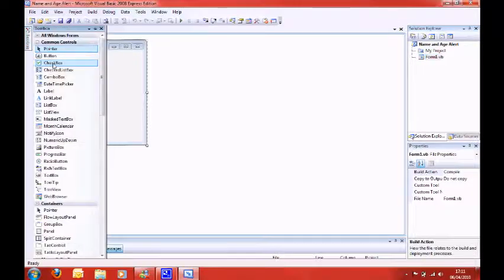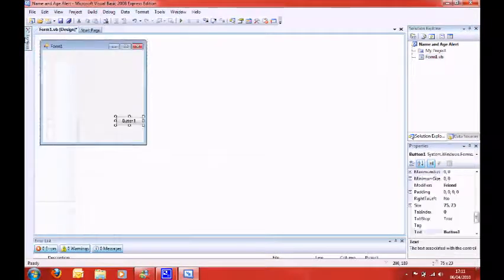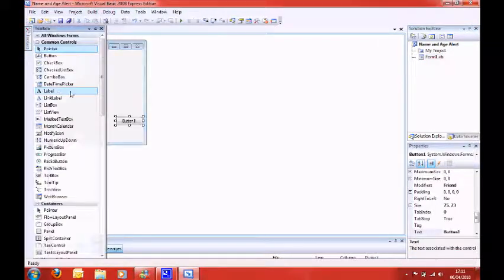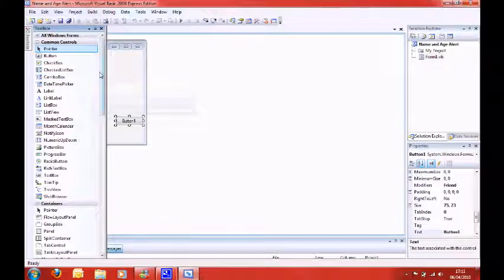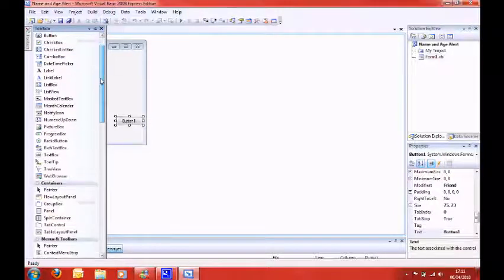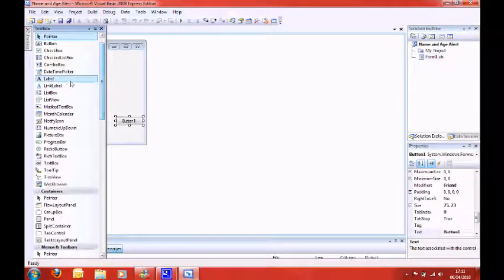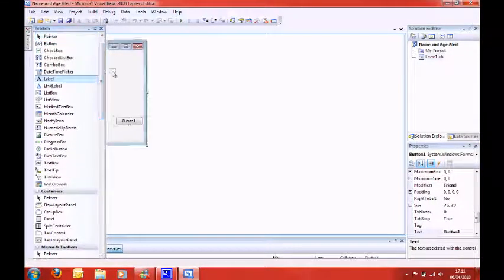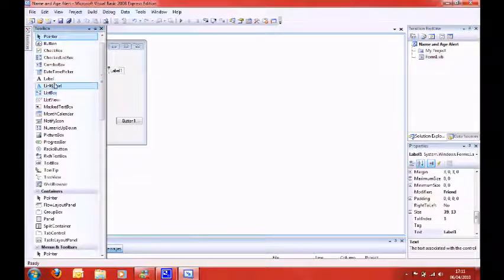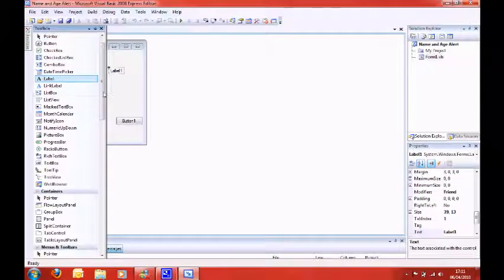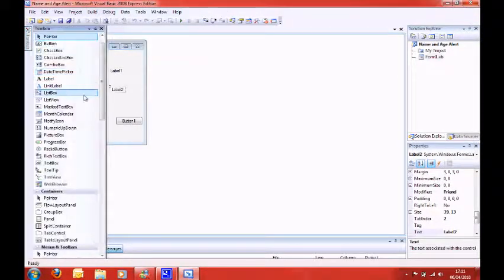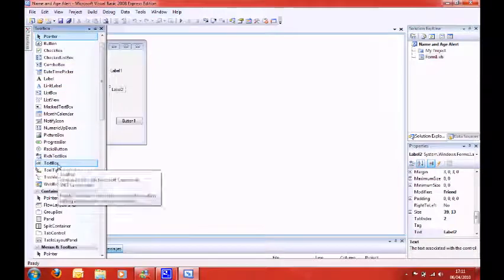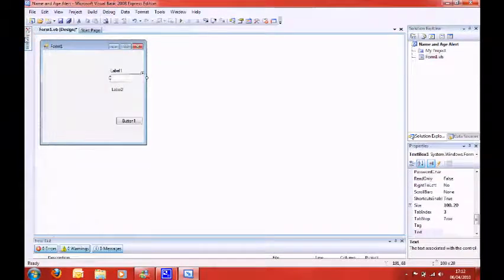So you need, from this sidebar you need one button, you need two labels, and you need a text box here, sorry, two text boxes.